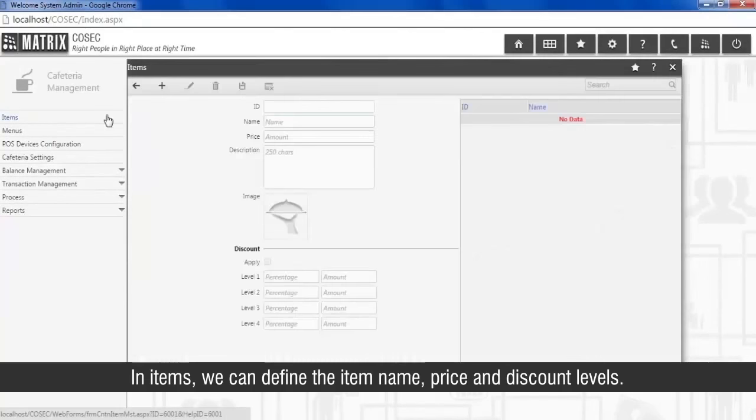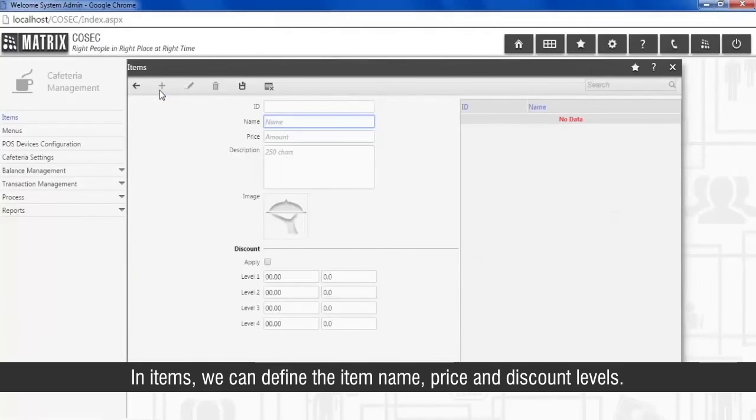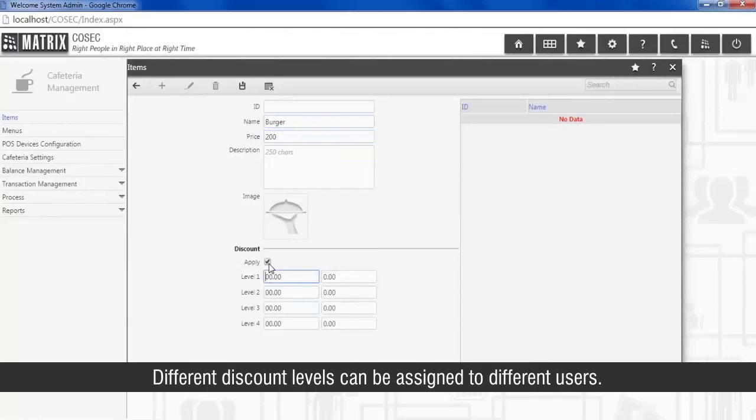In items we can define the item name, price, and discount levels. Different discount levels can be assigned to different users.